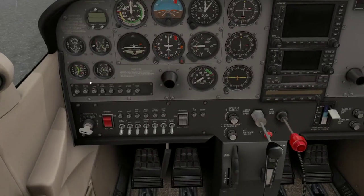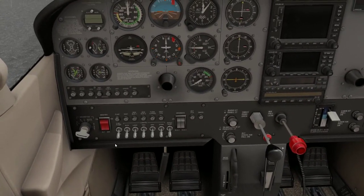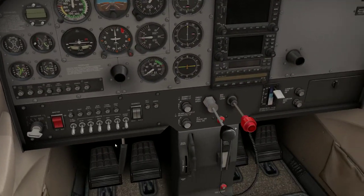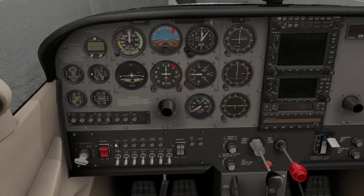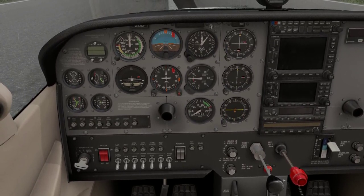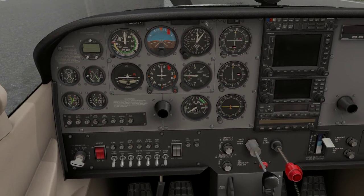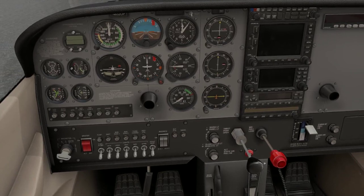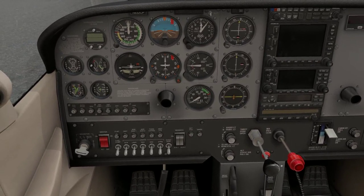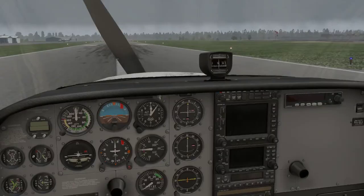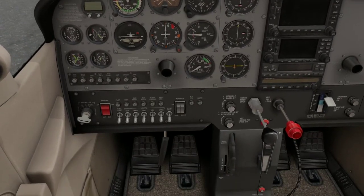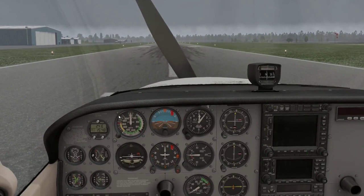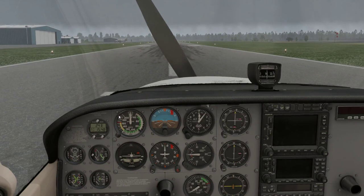Avionics master switch, off. Fuel selector valve, both — set to both. Fuel shutoff valve, on — push. Avionics circuit breakers — check in, all in. Starting engine. Throttle, open one-fourth inch — quarter inch. Mixture, idle cutoff. Propeller area — clear, prop area is clear. Master switch, on. By the way, we wouldn't be starting the airplane out here on the runway, but that's the only place that the simulator would let me put it.